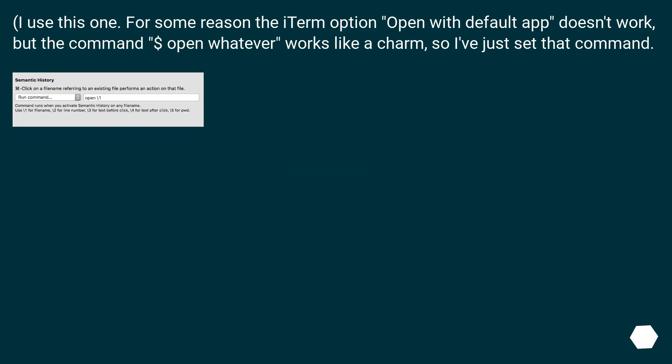For some reason the iTerm option open with default app doesn't work, but using the open command works like a charm, so I've just set that command.